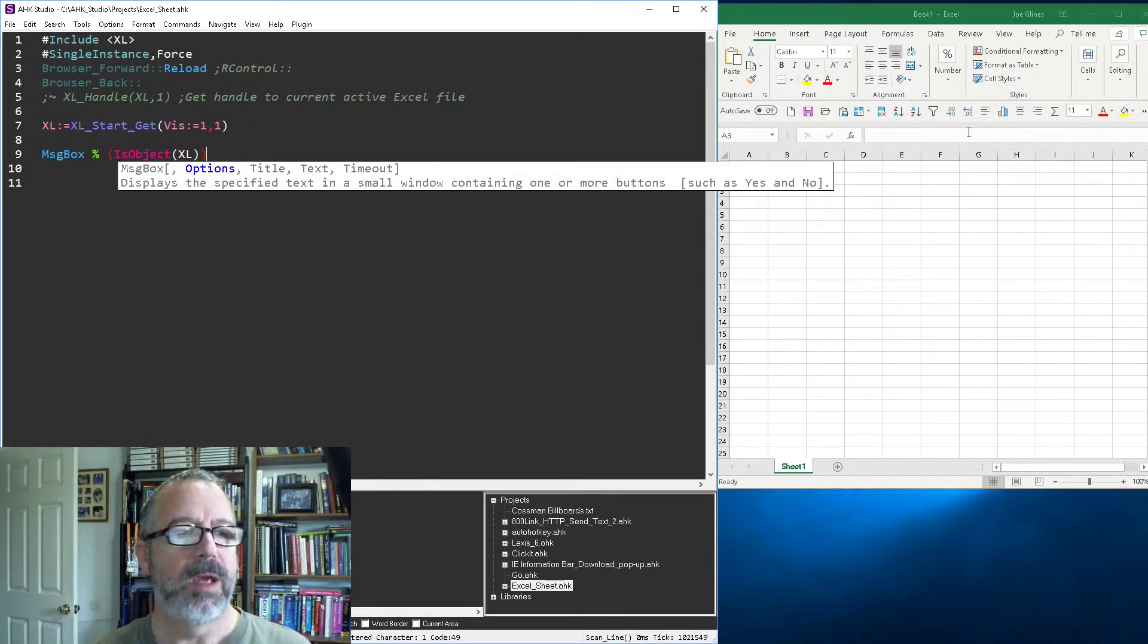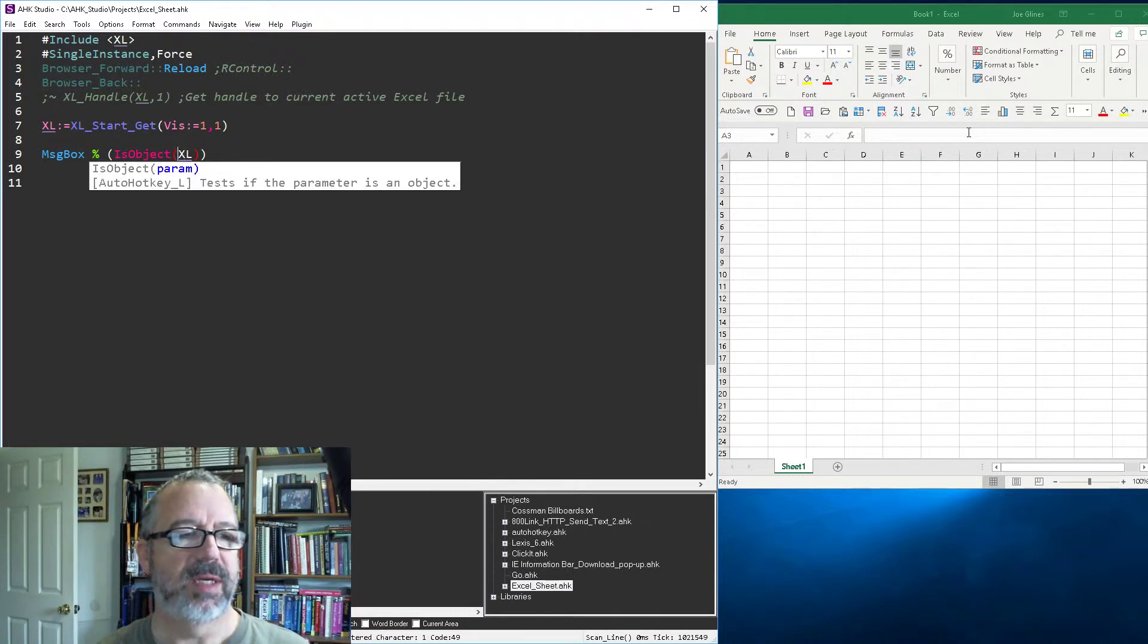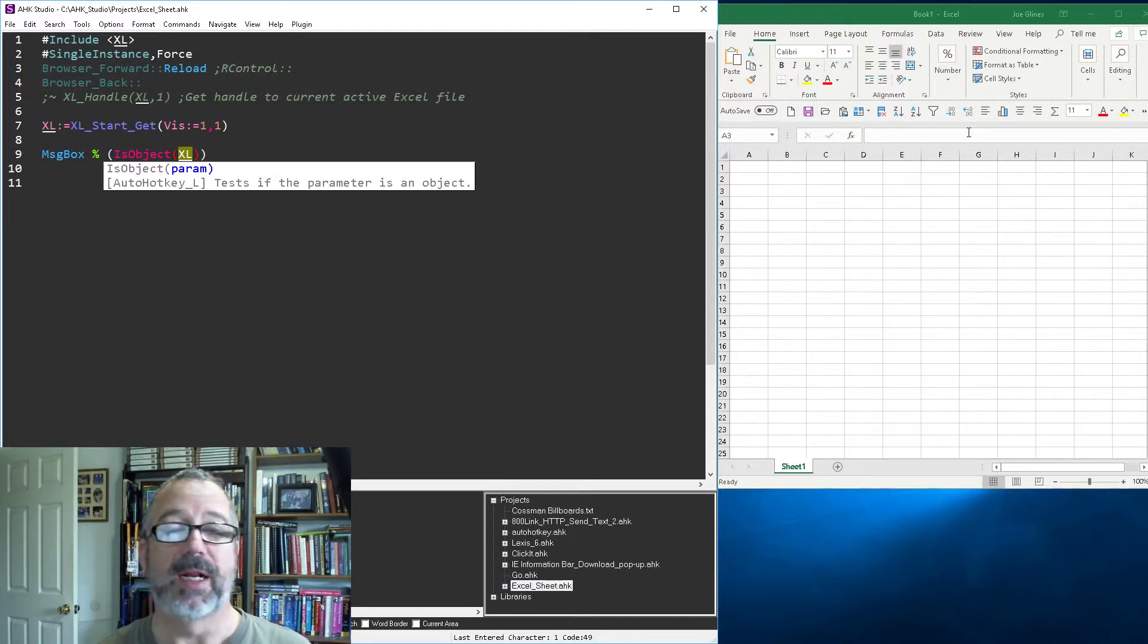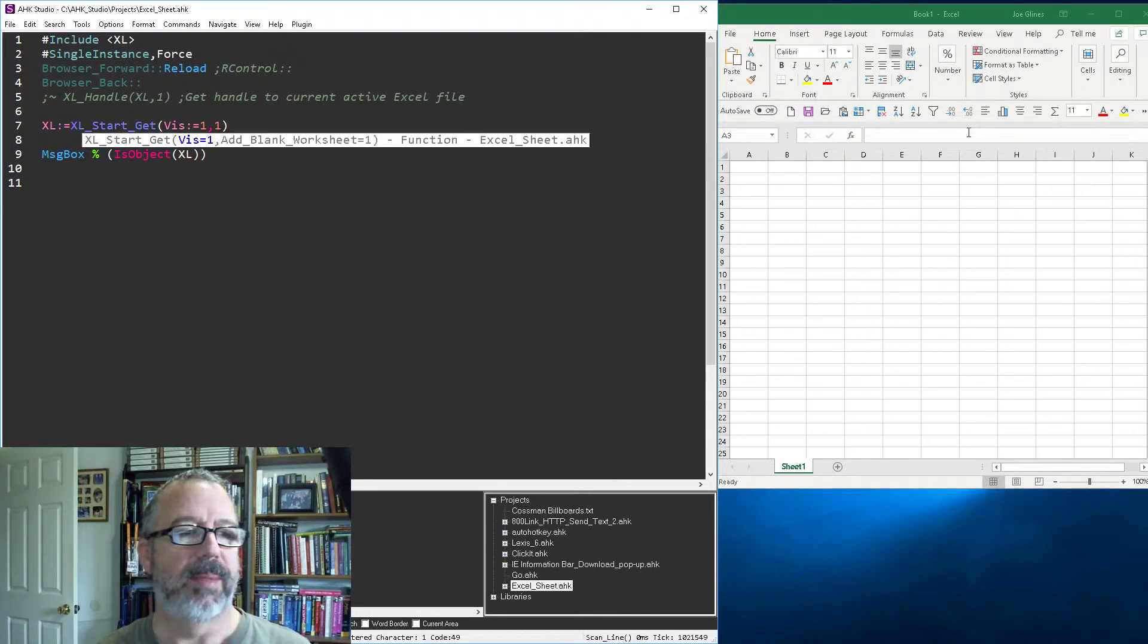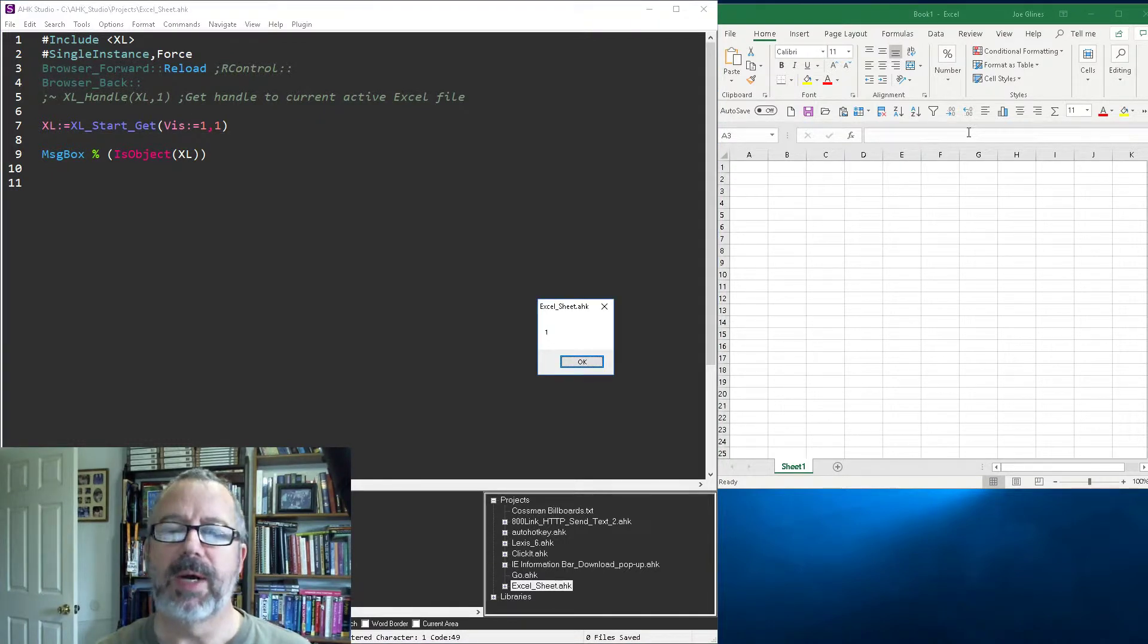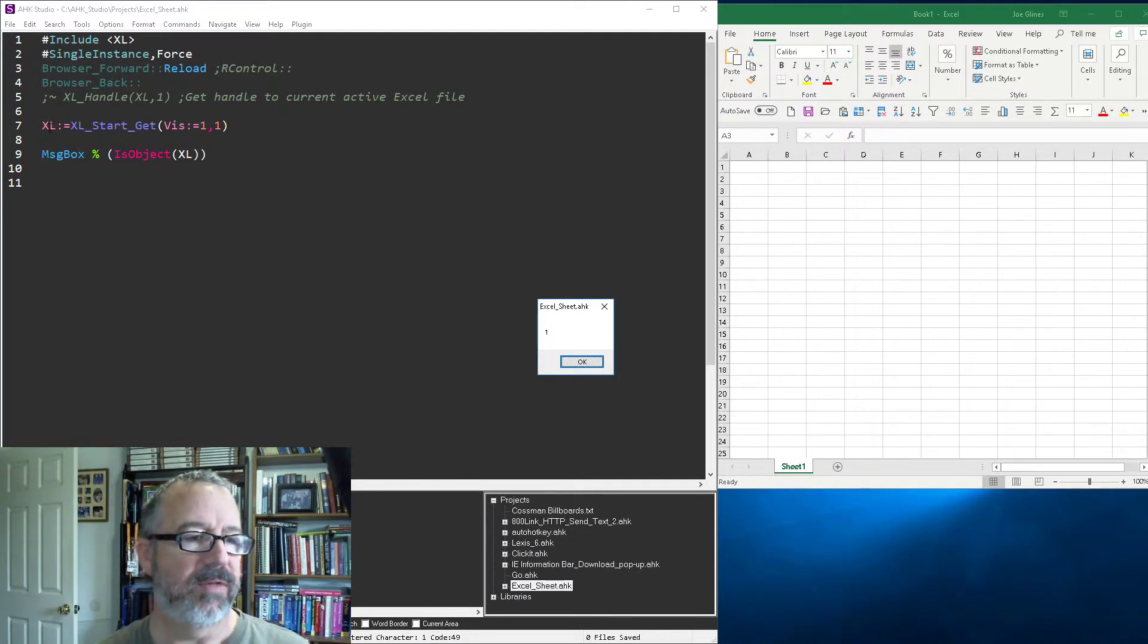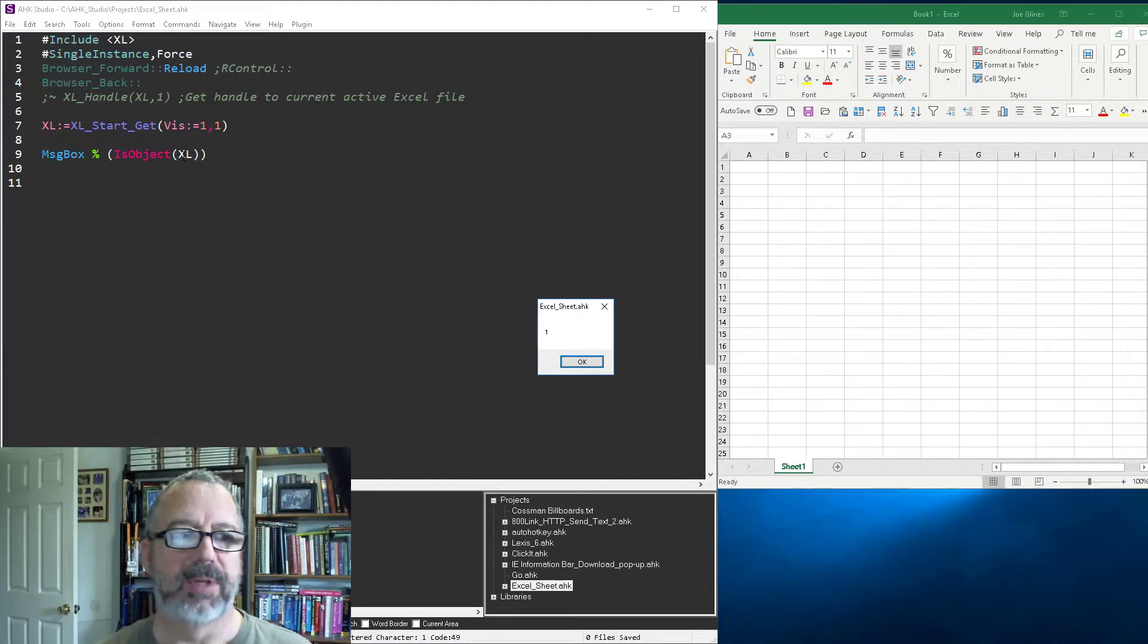Now this next one, all this is doing is it's a message box saying, hey, is this Excel variable that we just stored here in line seven at the beginning, is that an object? And so right now I'm going to save this, reload it and run it. And it just says, hey, you know what, Excel's out there. So it got a pointer to it and returned it in the Excel variable. And then I'm showing that here because now it's an object I can call to it.